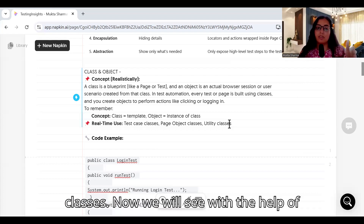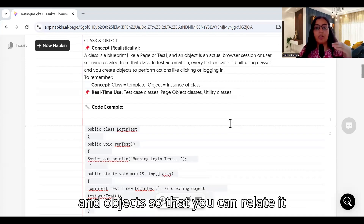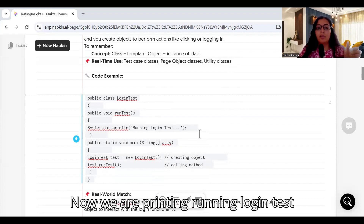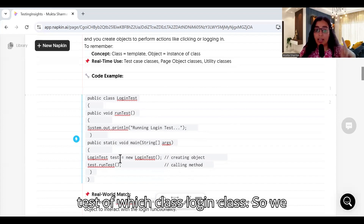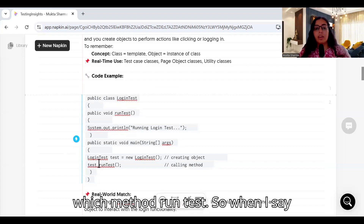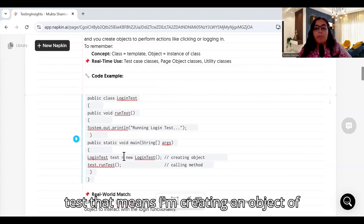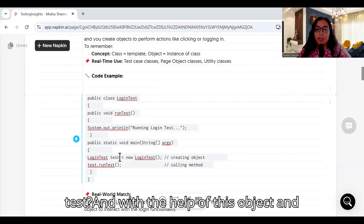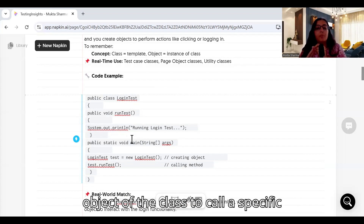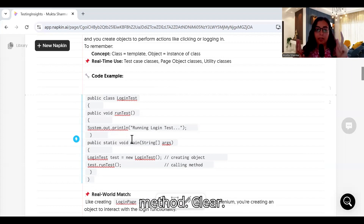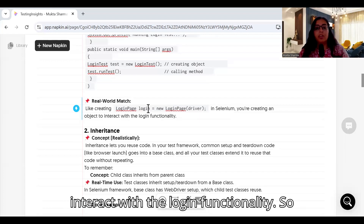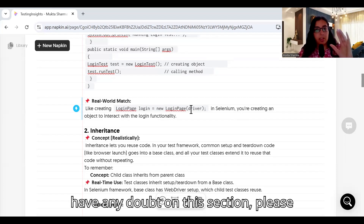Real-time use cases include test case classes, page object classes, and utility classes. Let's look at an example. We have a class called LoginTest with a method called runTest that prints 'Running login test.' In the main method, we create an object called 'test' of the LoginTest class, then use that object and the dot operator to call runTest. This is equivalent to creating a login page object in a Selenium framework: LoginPage login = new LoginPage(driver).